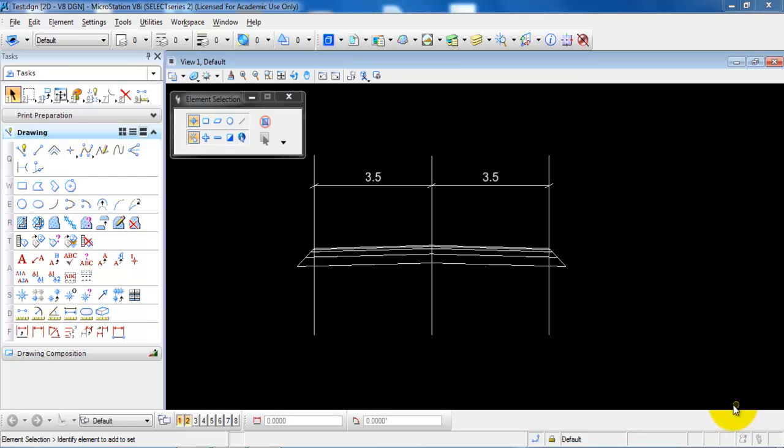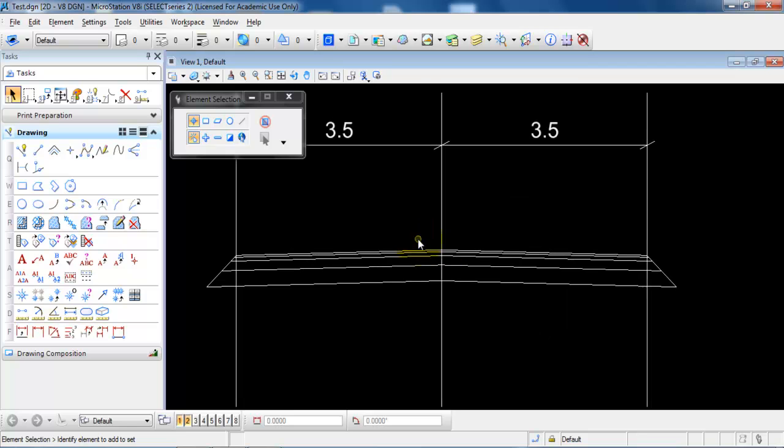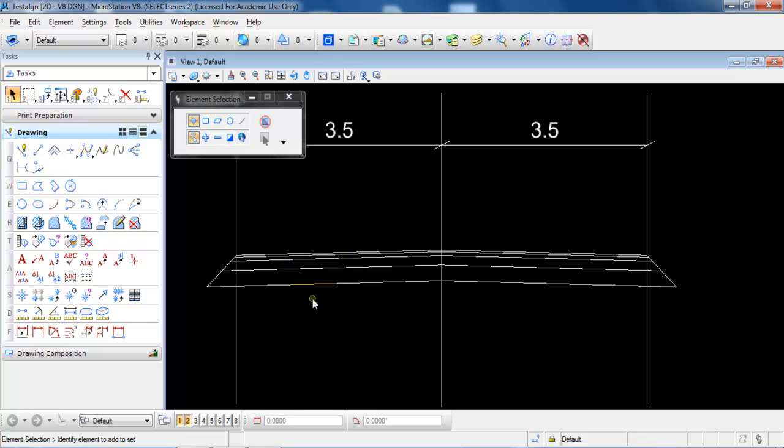In this tutorial we will draw a simple cross section. We have two driving lanes of 3.5 meters, a roof profile with a slope of 25 per mil, and different layers of the pavement structure.